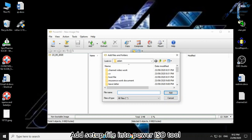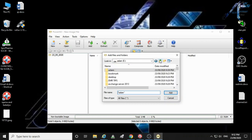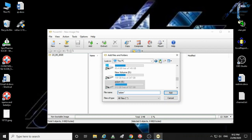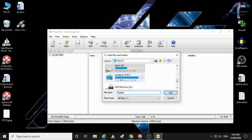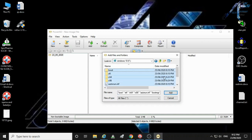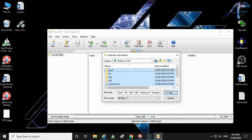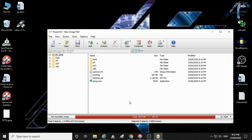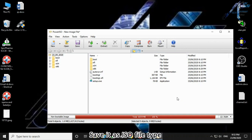Add setup file into Power ISO tool. Save it as ISO file type.